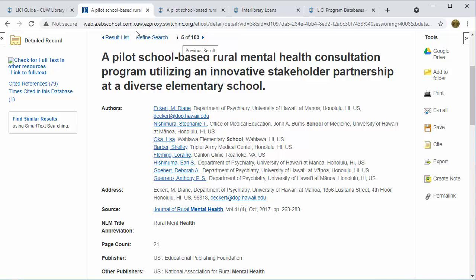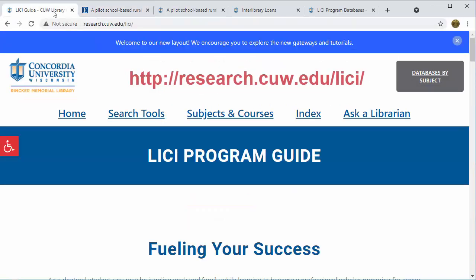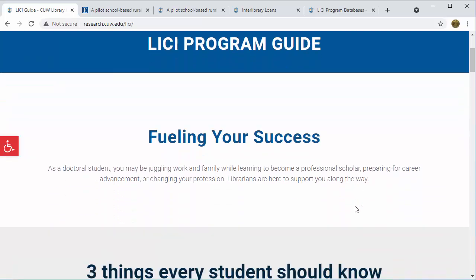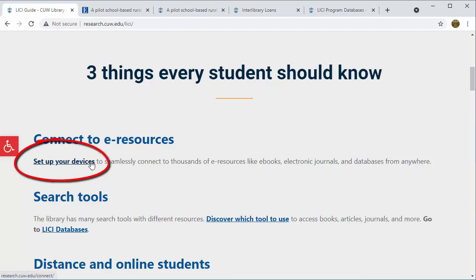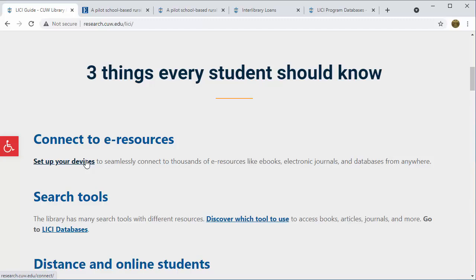Now we can switch gears to talk about the Leachy Guide. I have it opened here. You can access the Leachy Guide at research.cuw.edu. I'm going to point out some important features of the guide which I think you'll find helpful. The first link you'll find under Three Things Every Student Should Know is the Connect page, which I talked about at the end of the pre-residency video. So if you had issues connecting to databases or accessing full text, you'll definitely want to check out that guide here.